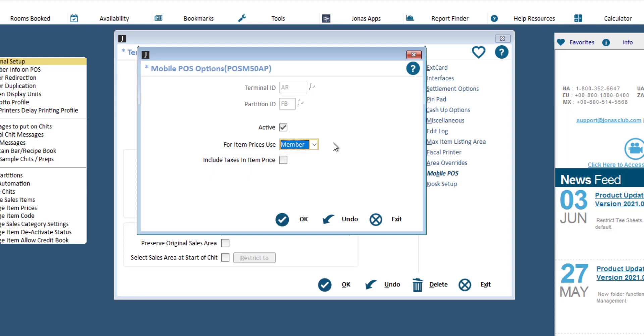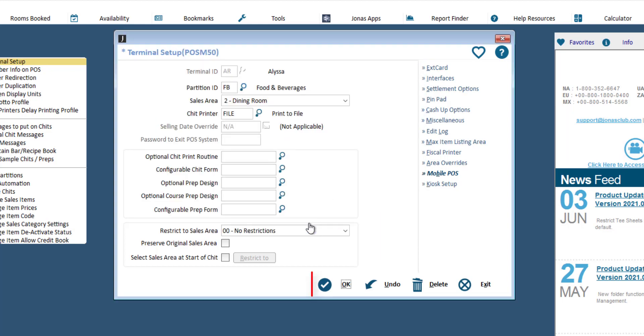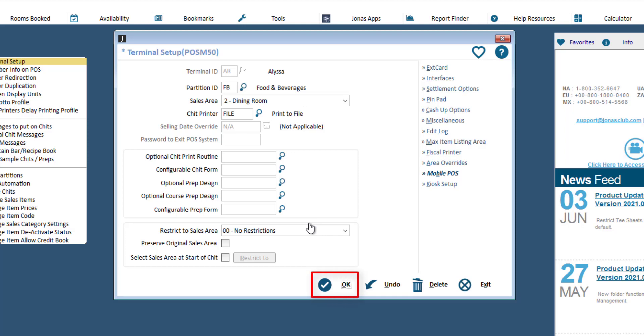Once done, click OK and OK to save, and repeat this setup for all the terminal IDs that should be active for the app.